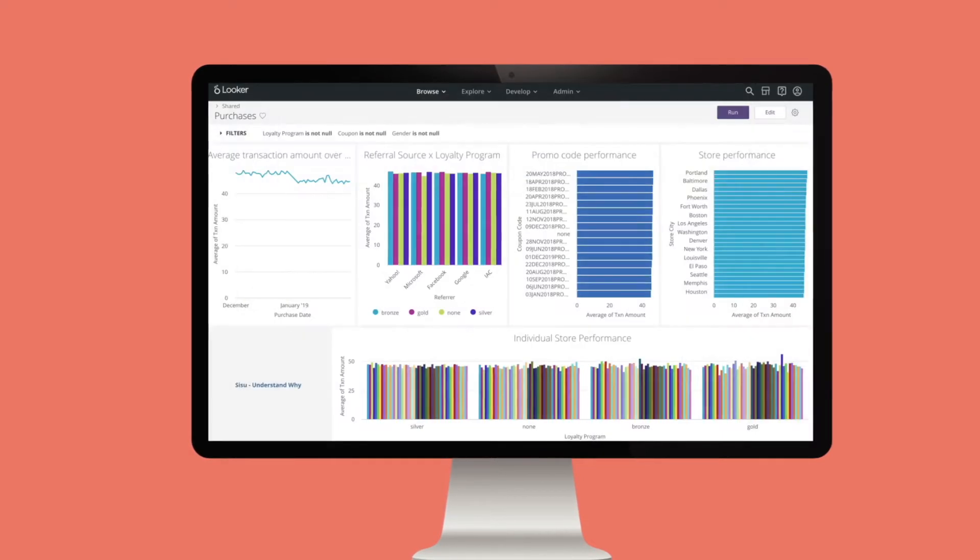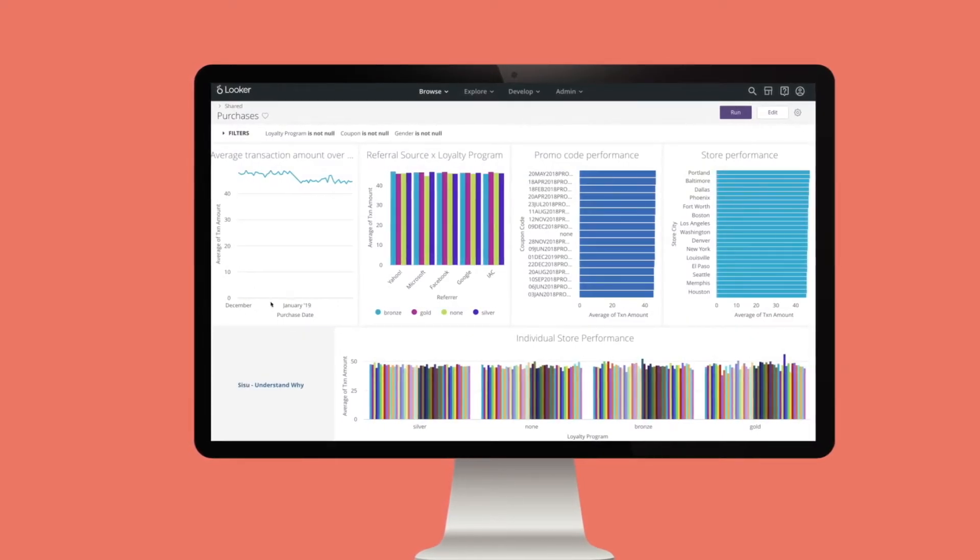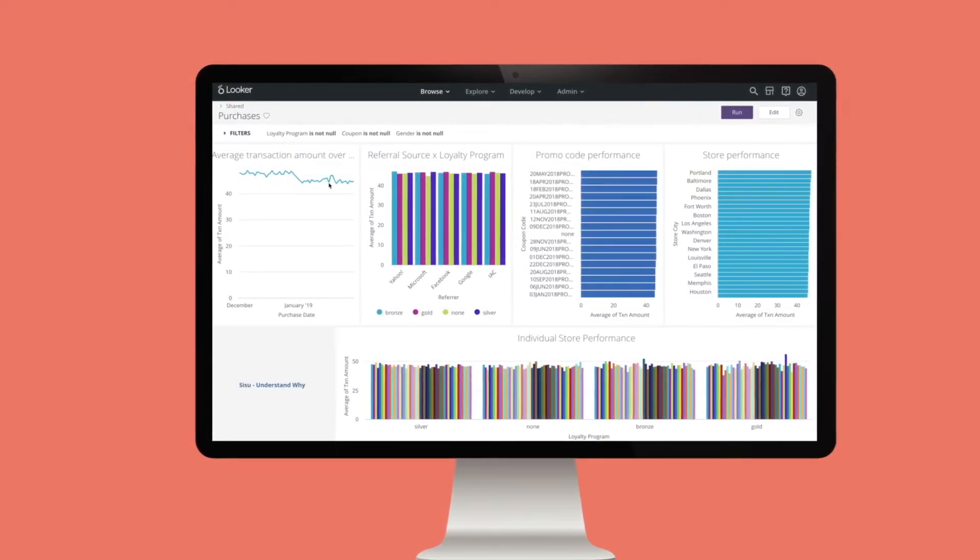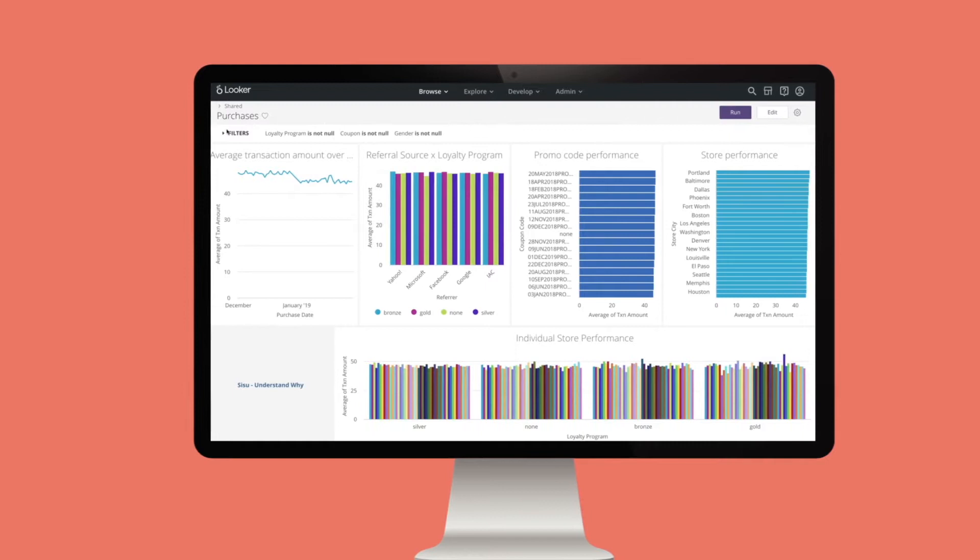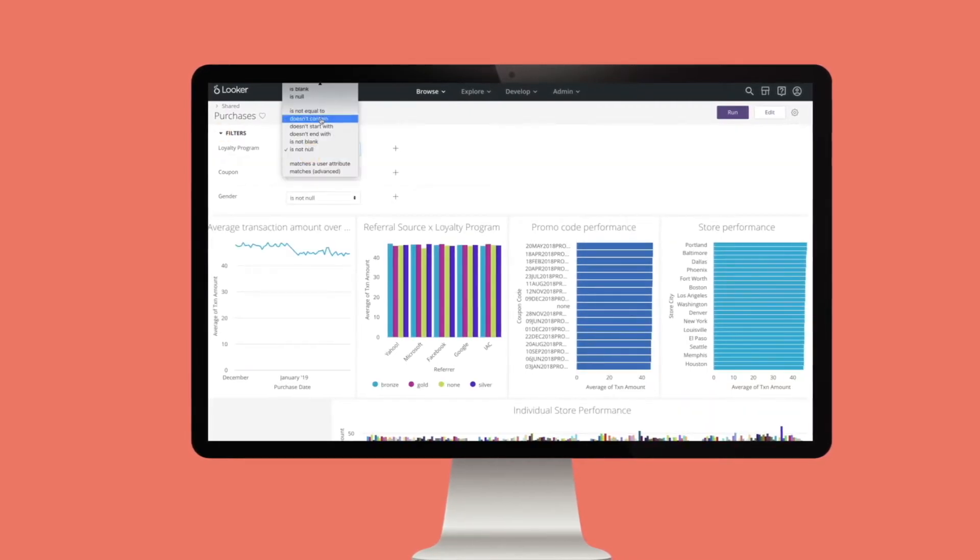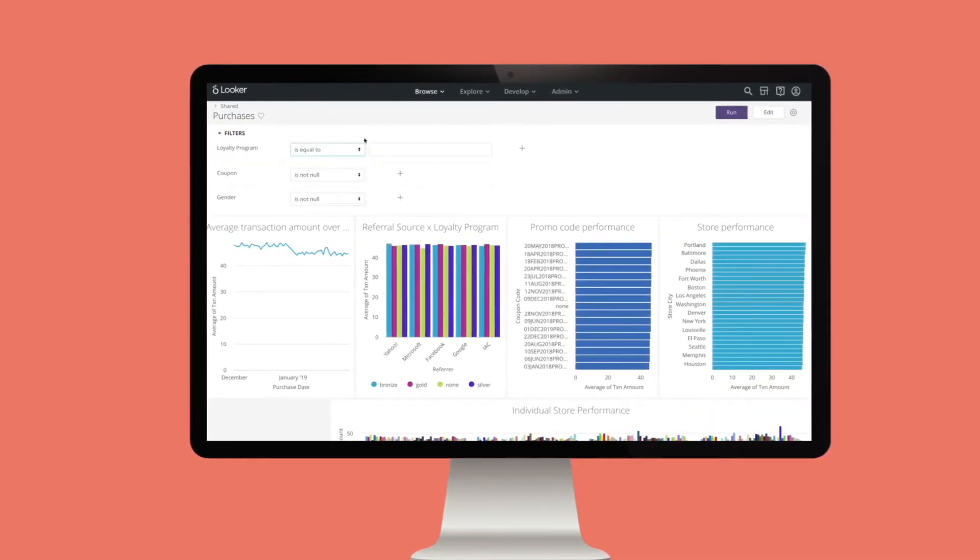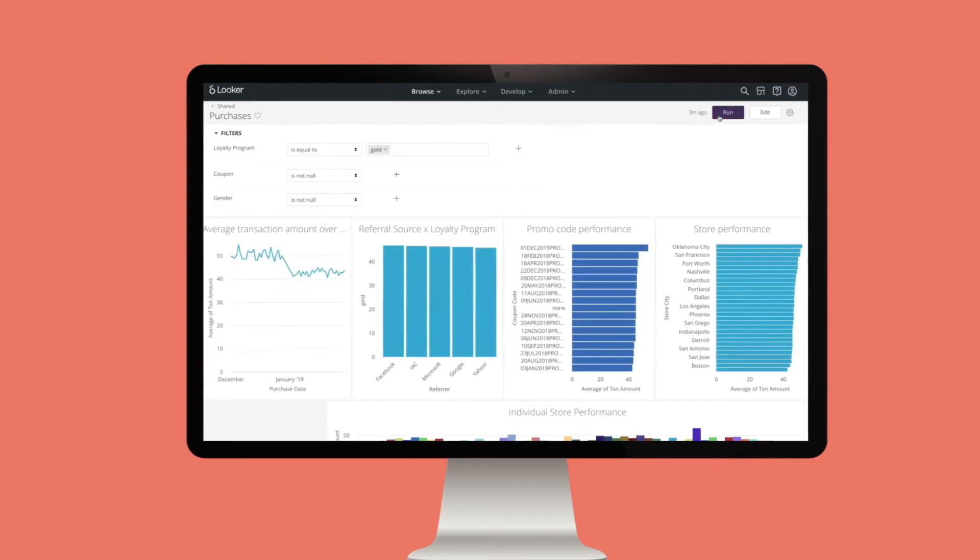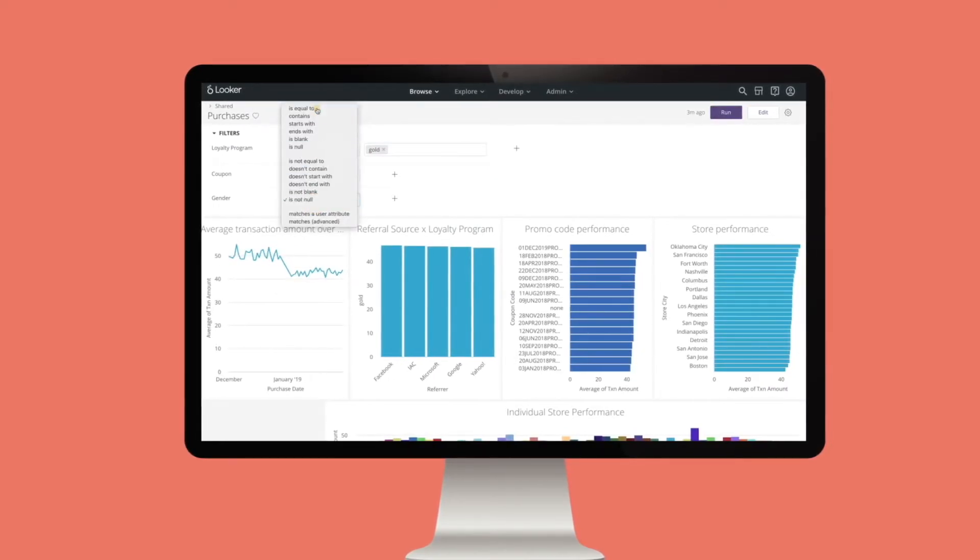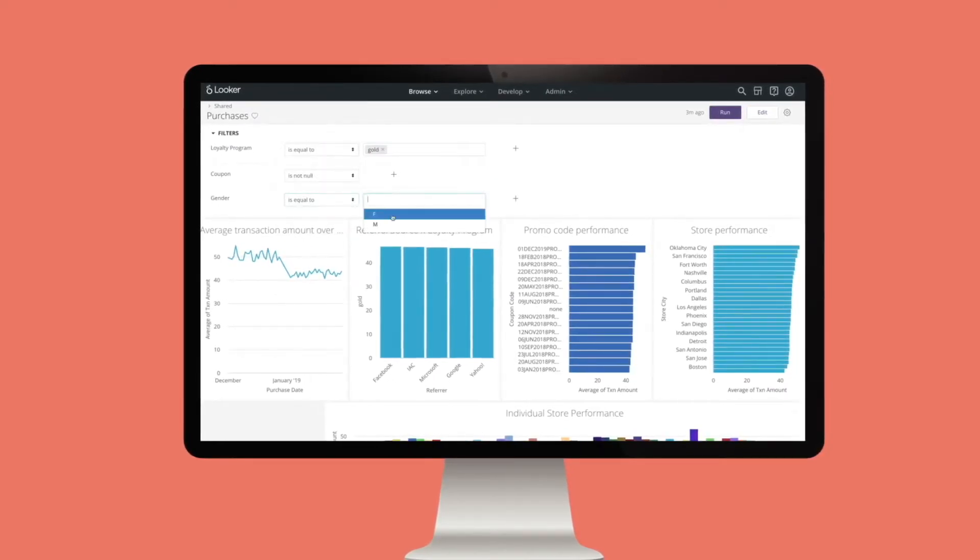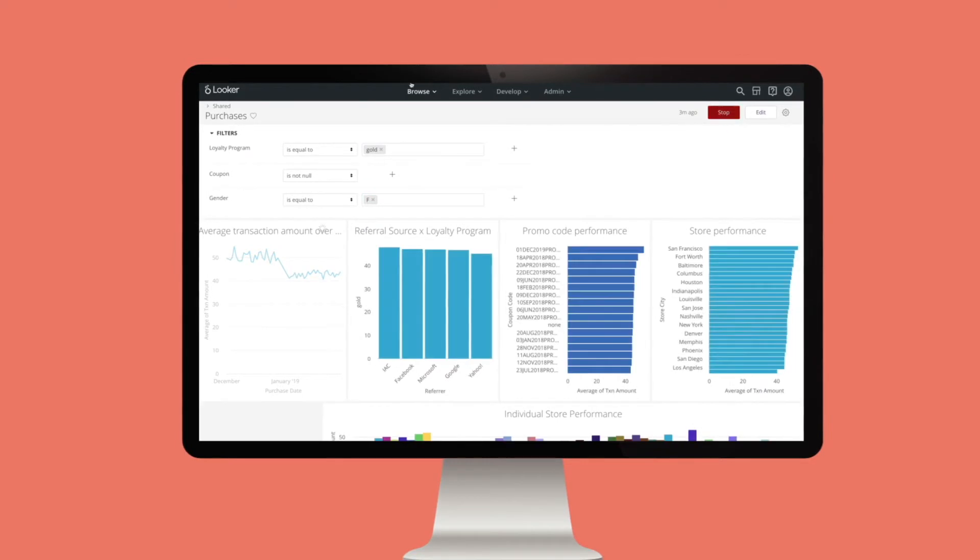When you look at a typical dashboard like this one, it looks like transaction amounts are flat over time. But is that true for non-loyalty members? What about loyalty members who are women? To find out, I have to slice and dice one factor at a time and wait for the dashboard to slowly refresh.